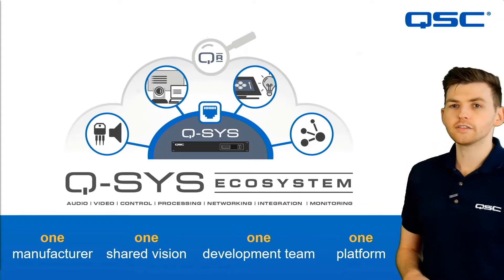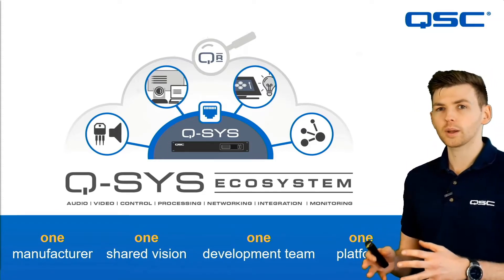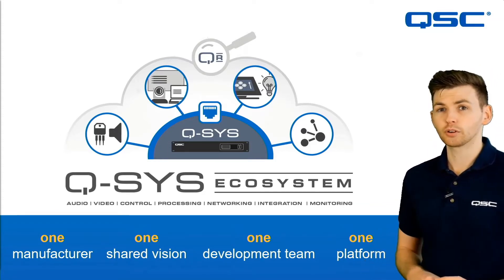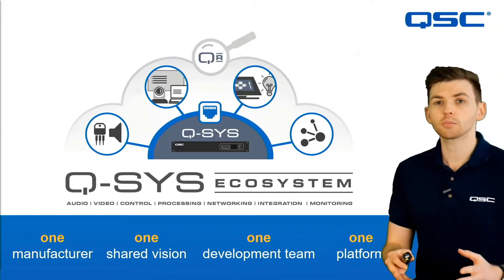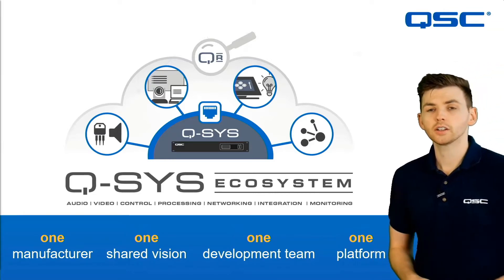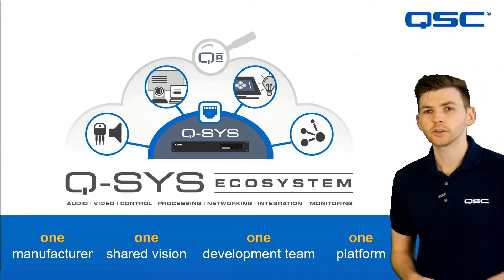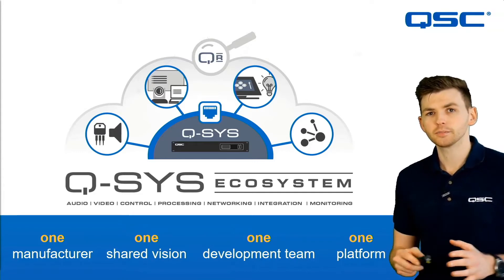Well traditionally in AV you have a collection of hardware products to solve problems such as a hardware audio processor, video switcher and a control processor. In Q-SYS it's slightly different.